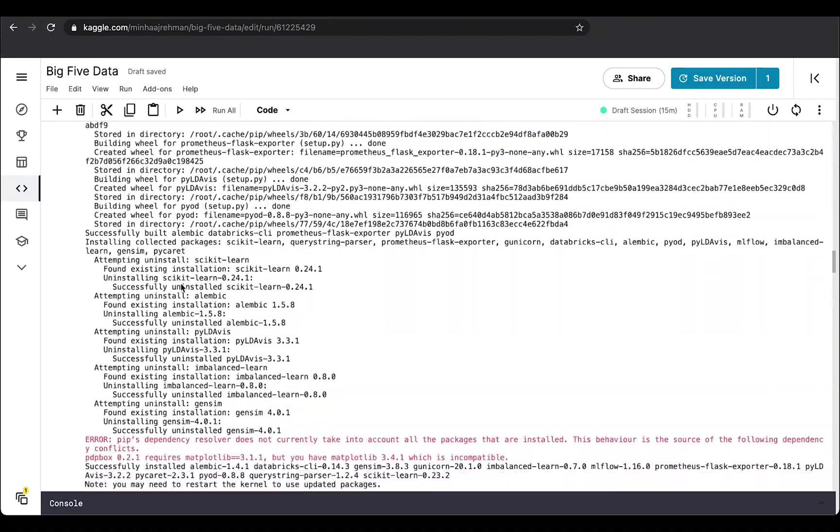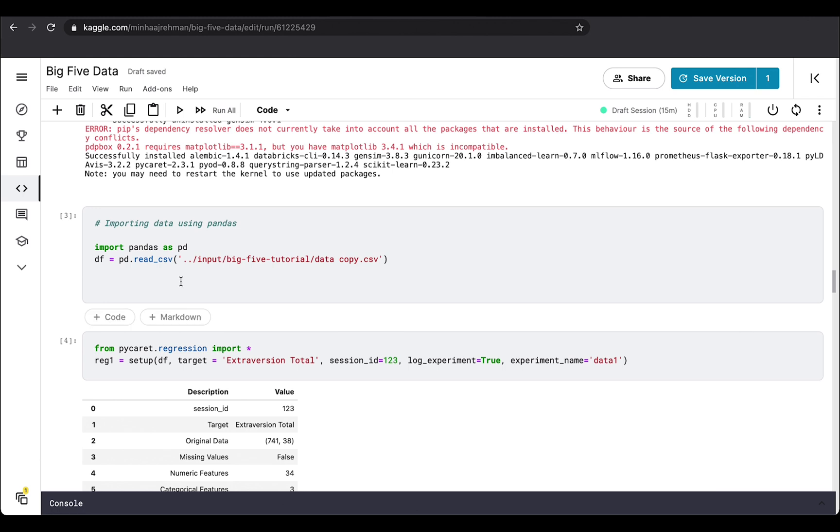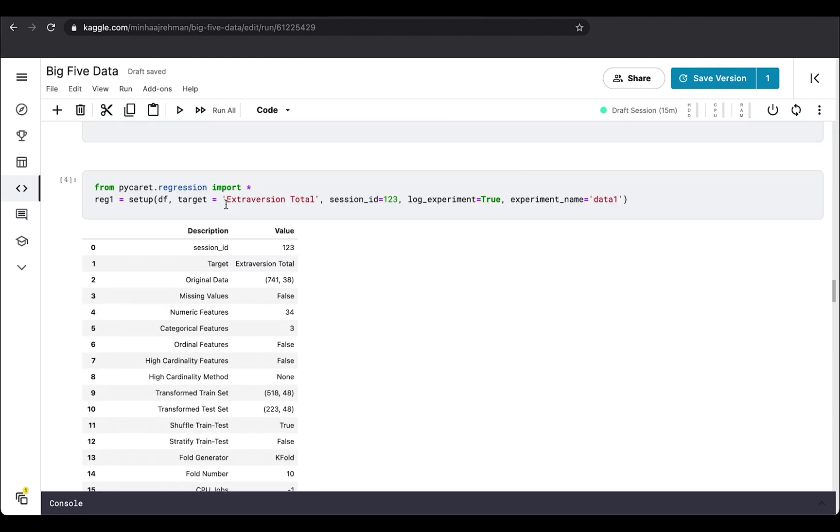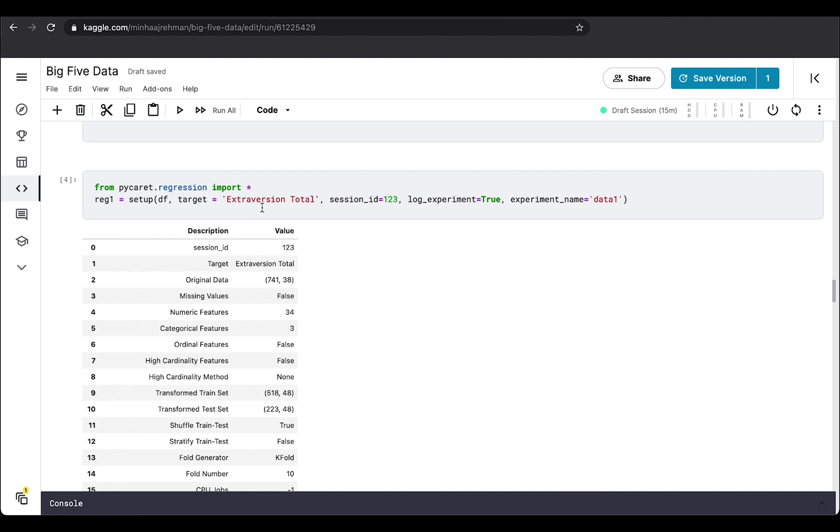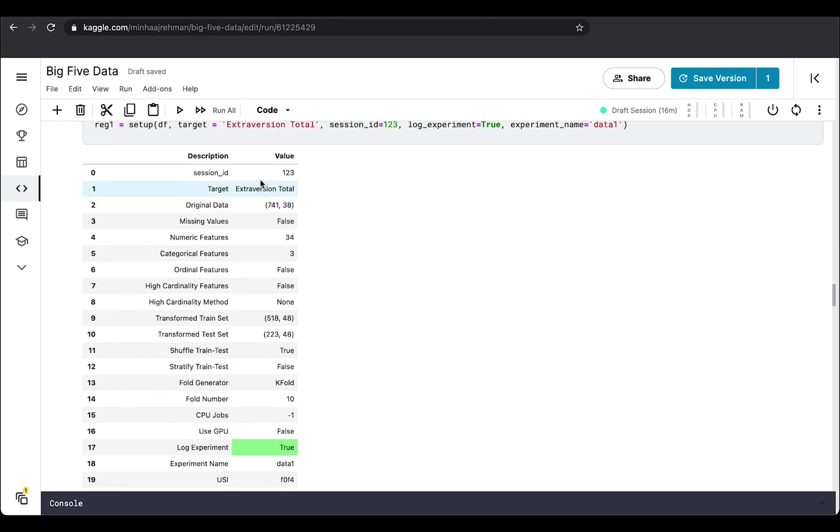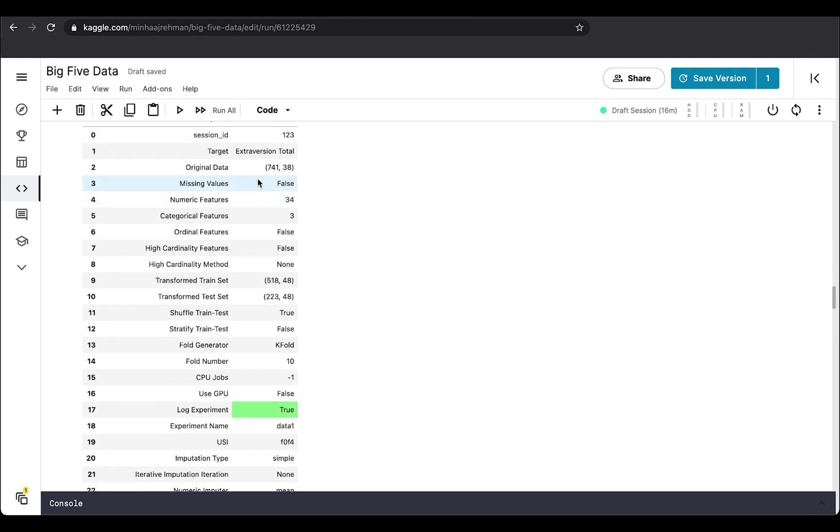Once all the requirements are satisfied, you can start importing the data. In this cell, you will import and read the data. And then what we're trying to do, for example, in this analysis, is that we're trying to predict the total extraversion score for the participant based on other variables in the data set. Once you do this, it will give you a summary of the total rows in the data set, the missing values, the numeric and categorical features,